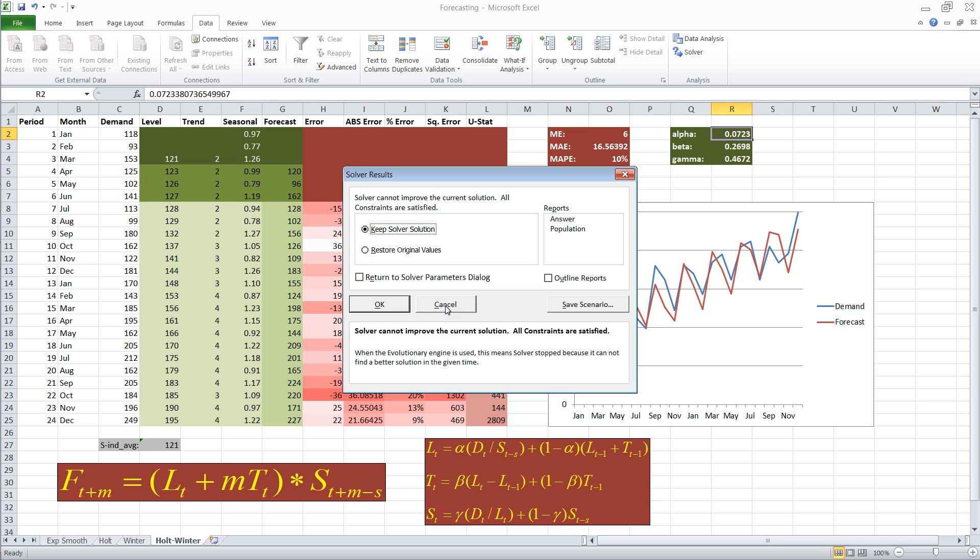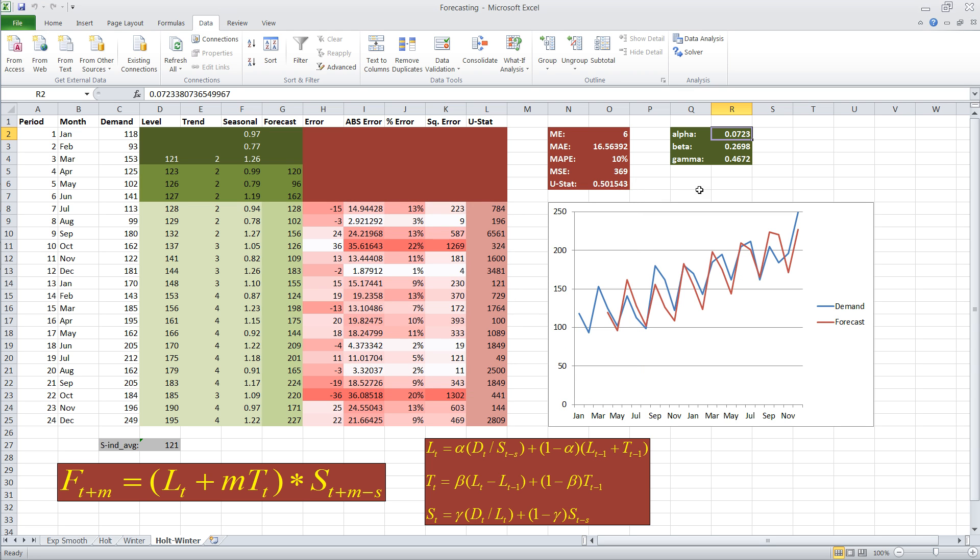Okay, so Solver has found a solution and cannot improve the current solution. And all constraints are satisfied. So it found a minimum. I'm going to go ahead and accept these.